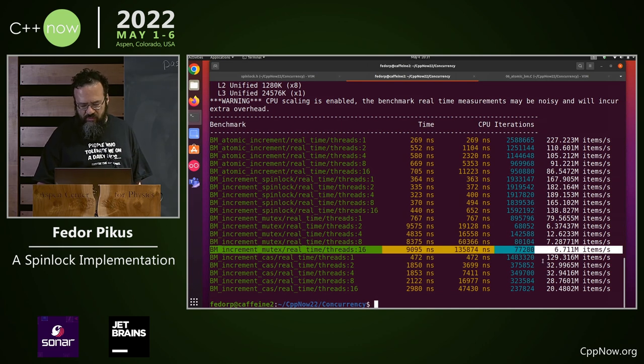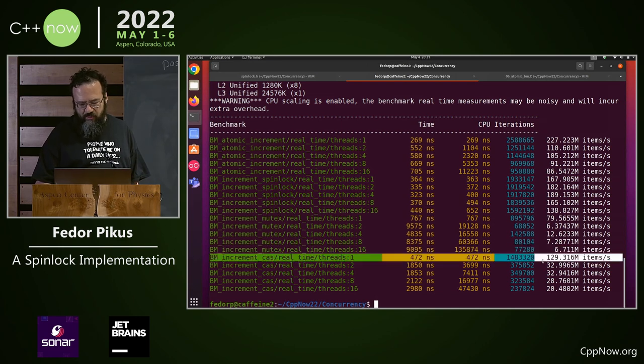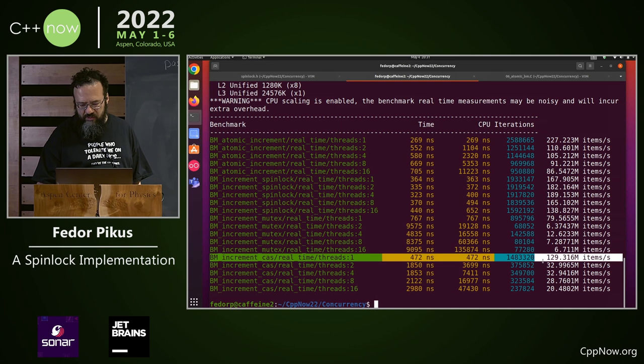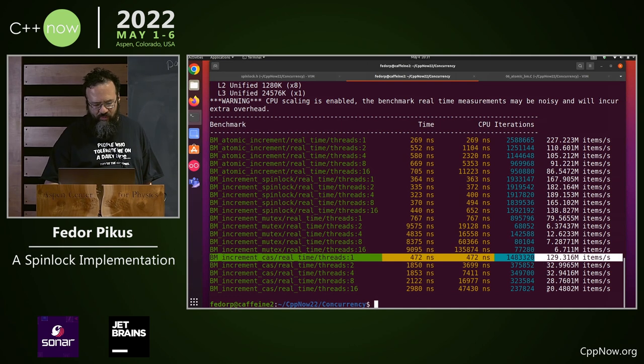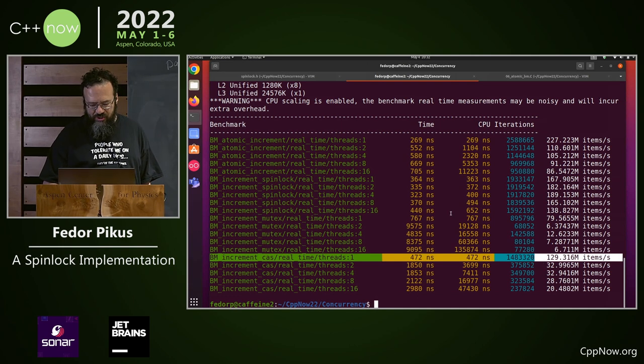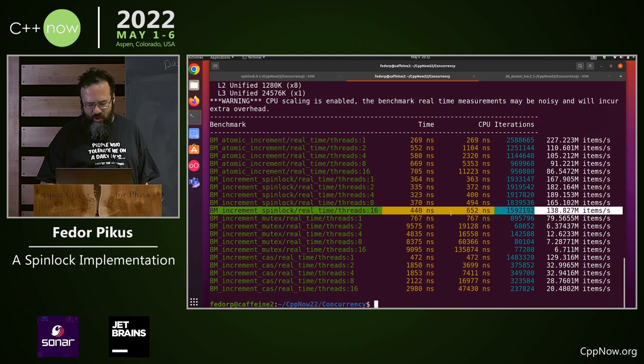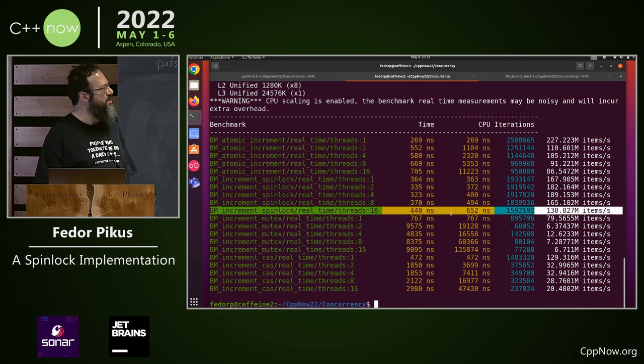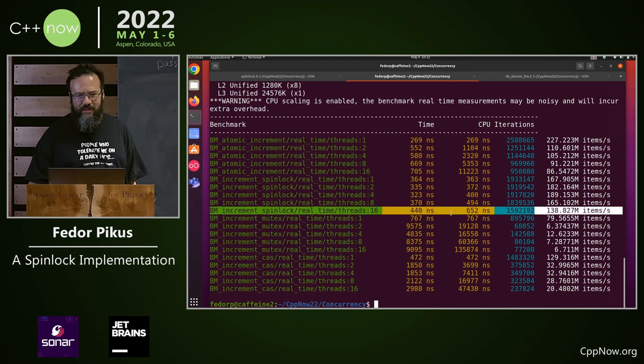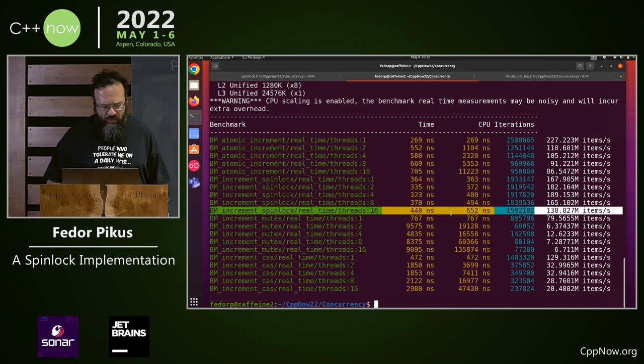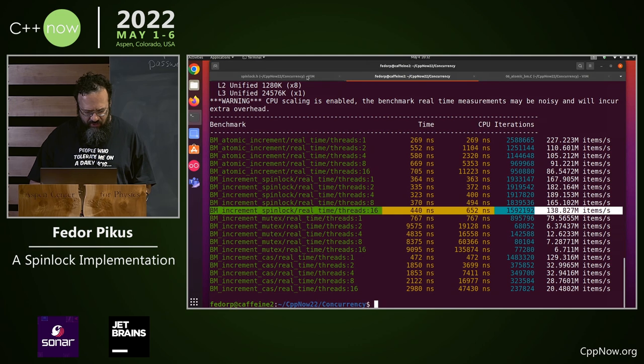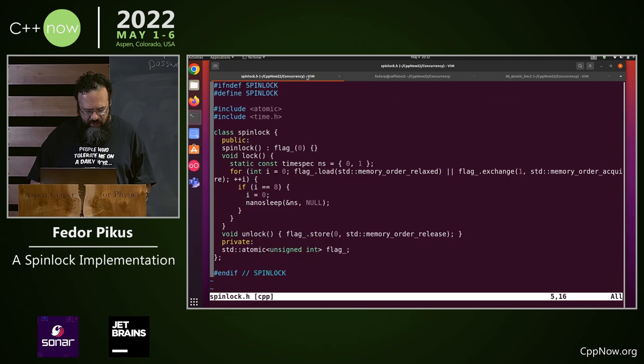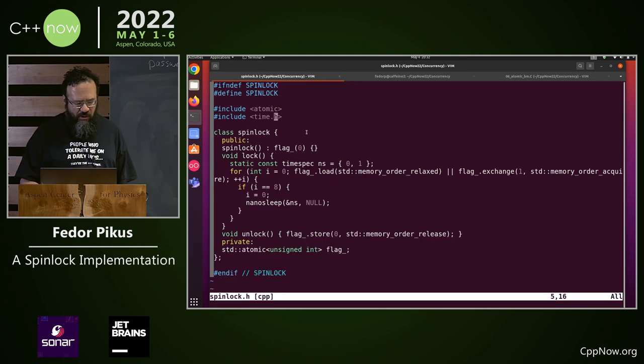Compare and swap starts about the same as a spinlock, then drops off. So basically, I was asked the question, how did I do this? I'm just going to show you the code for this spinlock, because it's very short. So here is the spinlock.